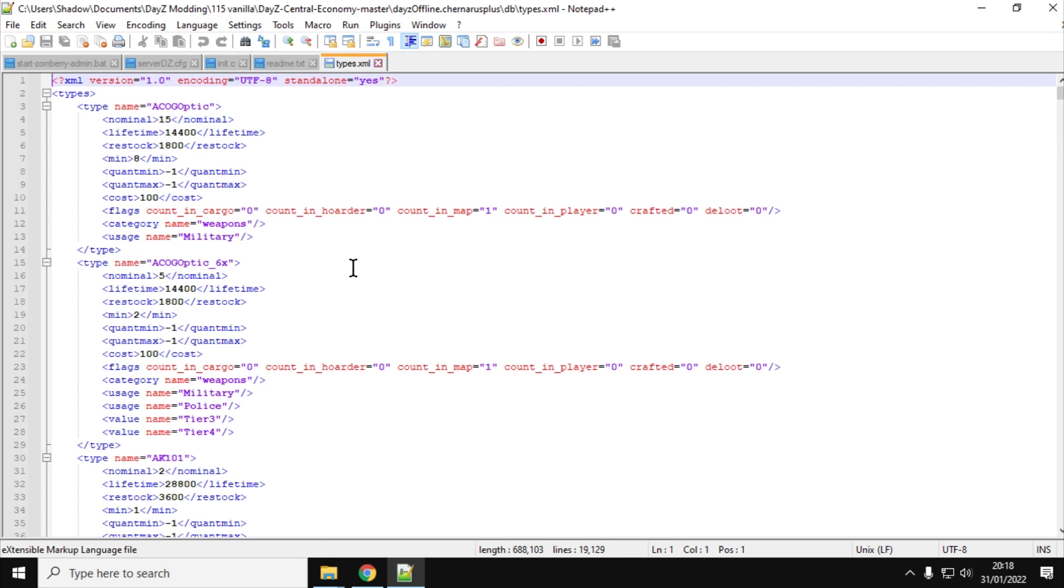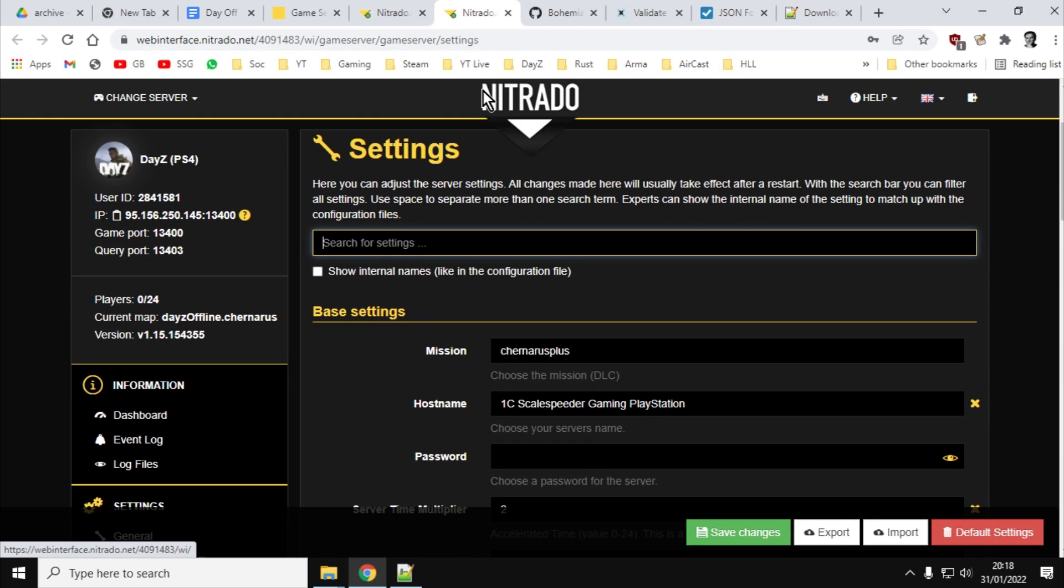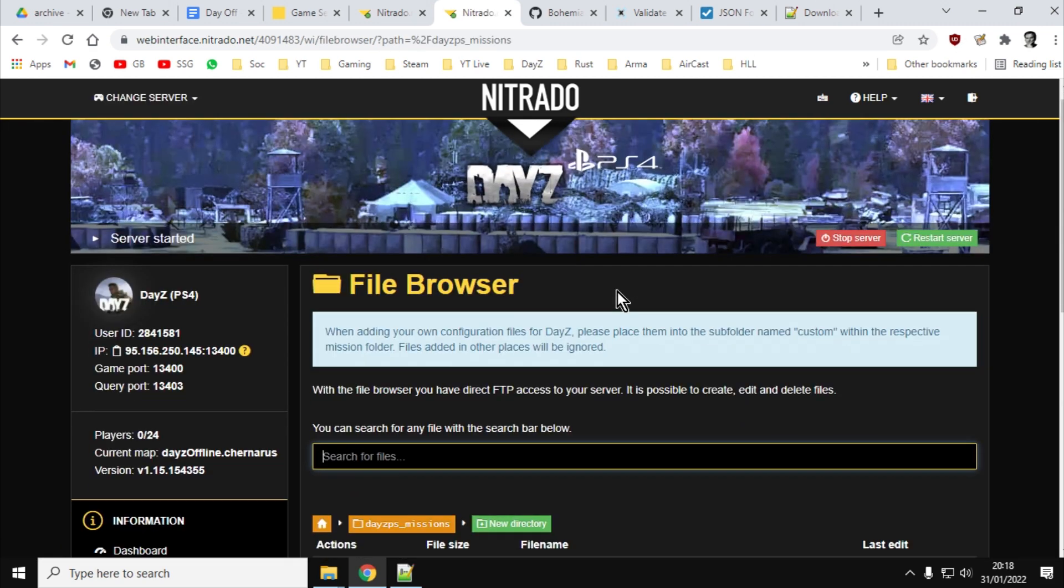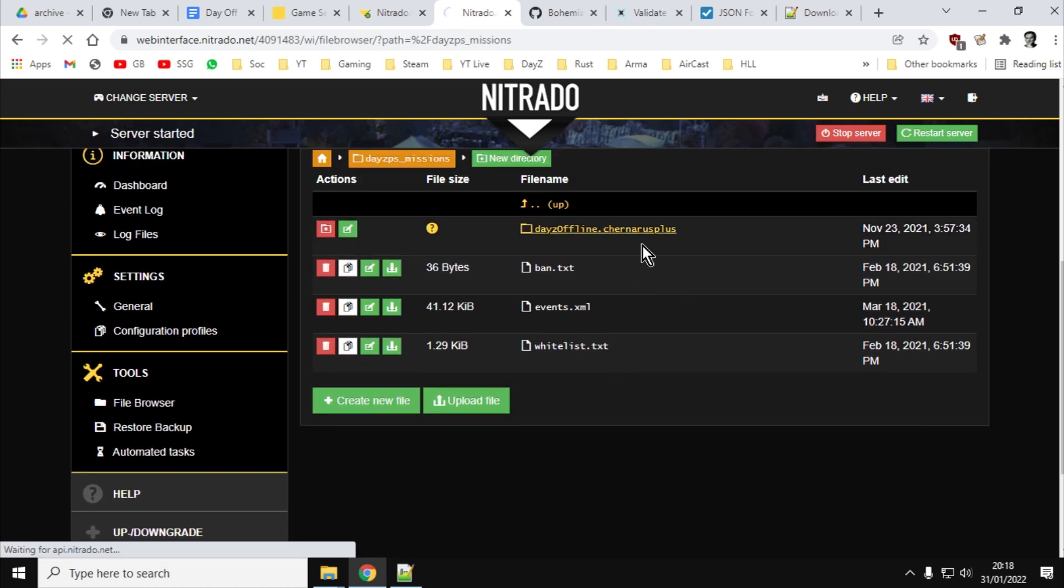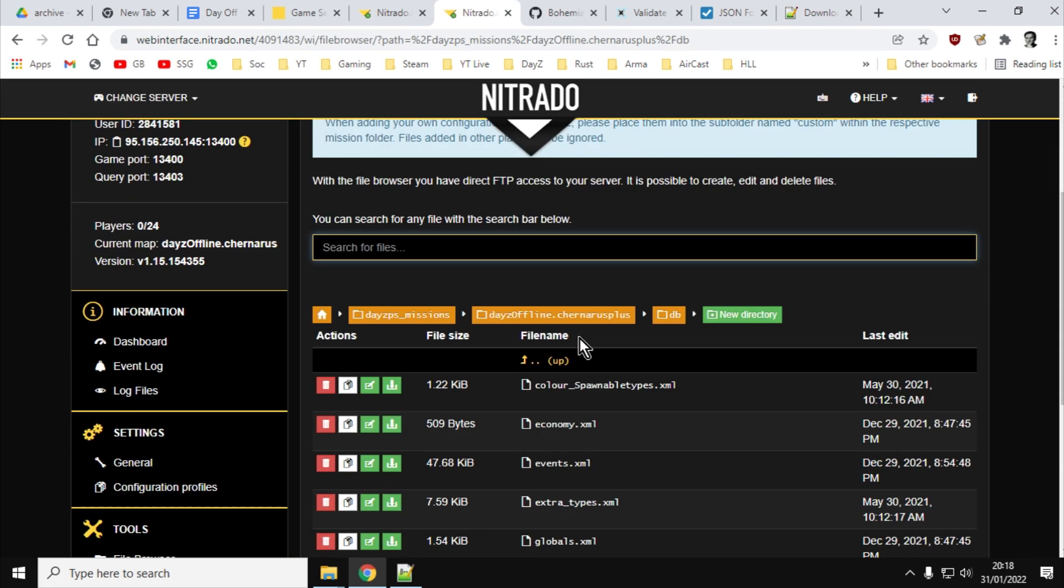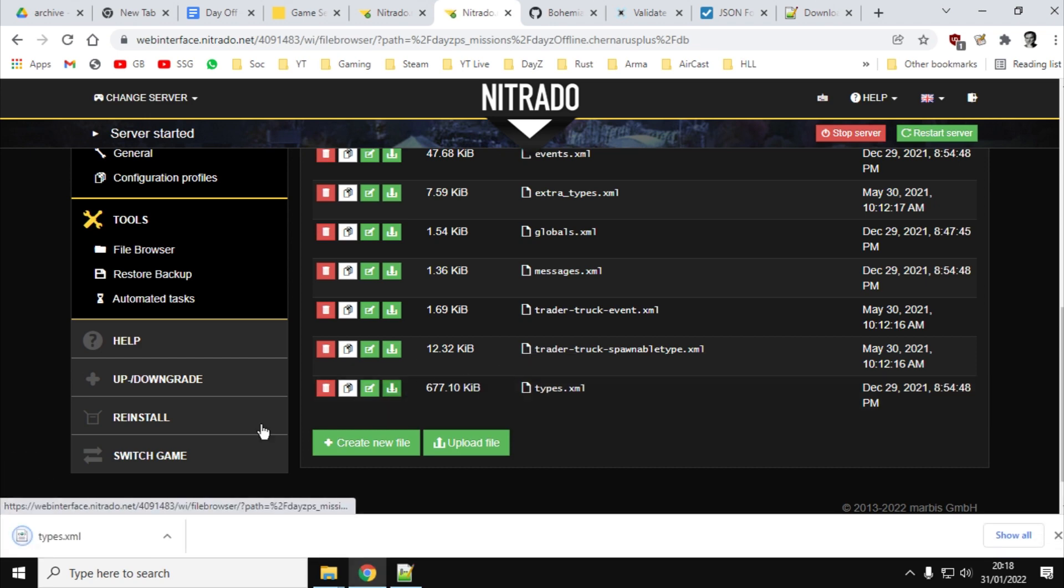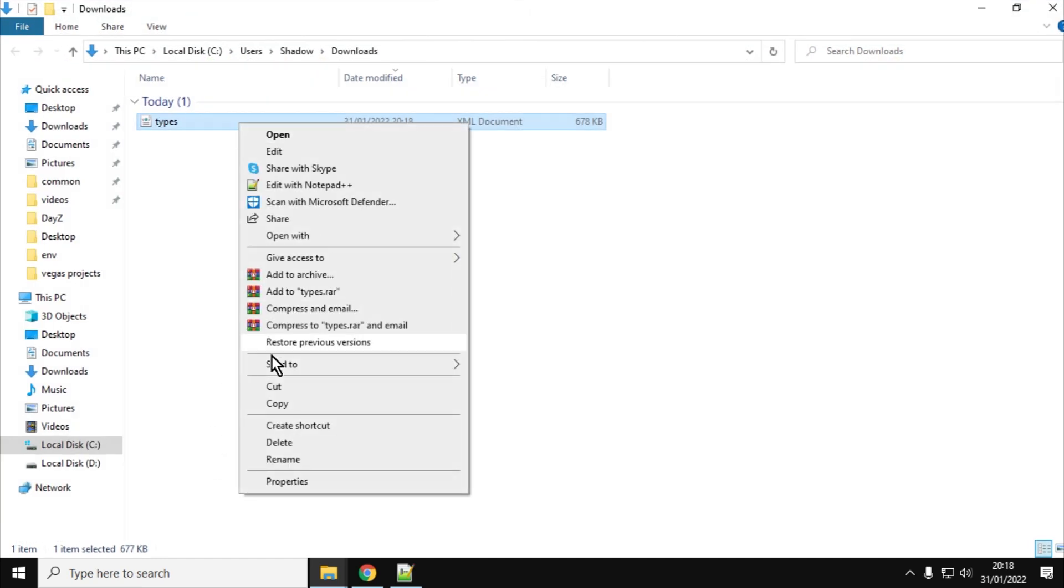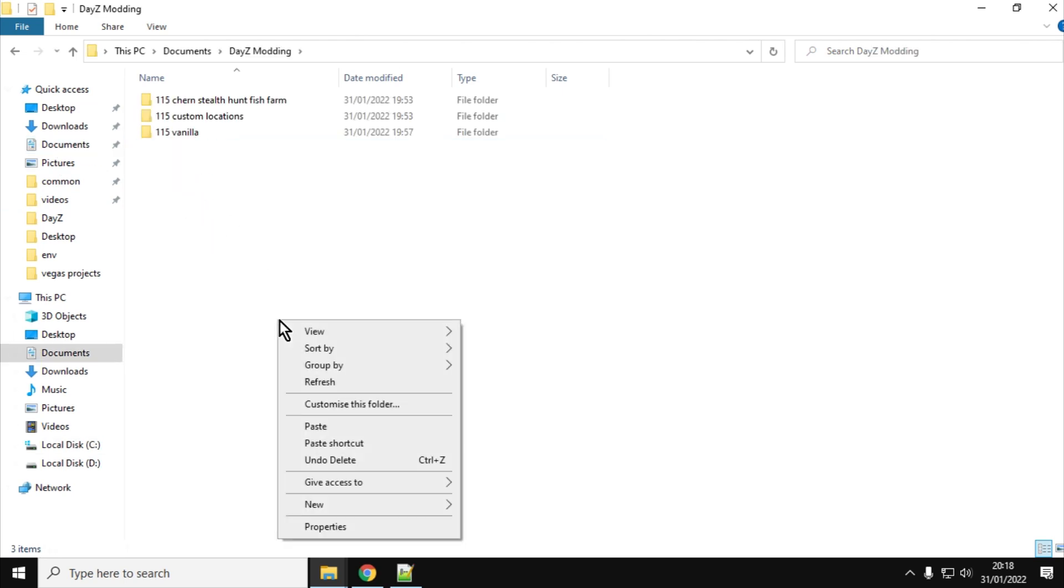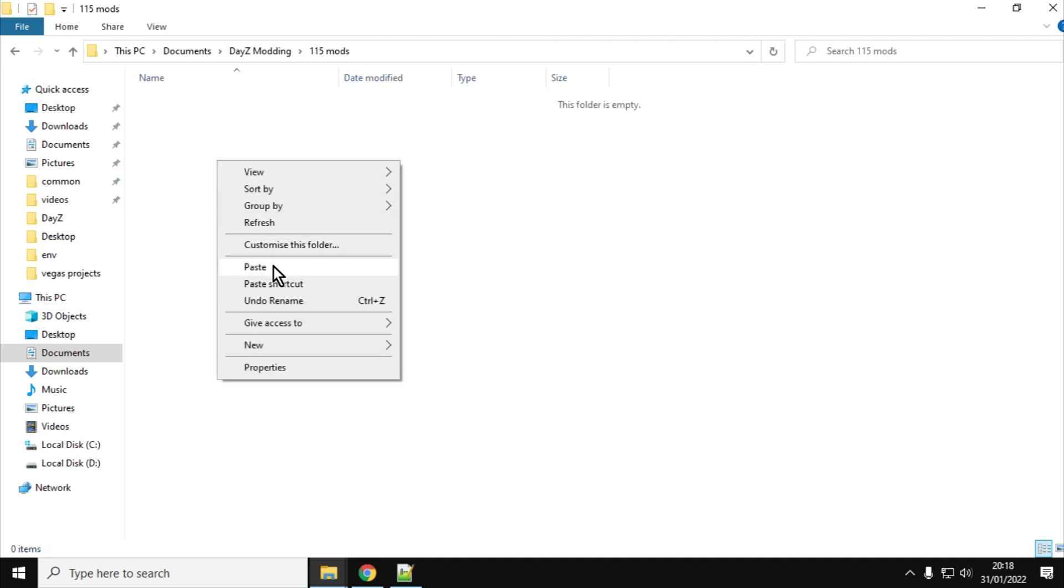Also, when you download your XMLs from your server, so let's say, for example, we go into our file browser like so, and we go into the missions folder, and then we go into Chernarus Plus, and let's say we want to work on the types file. So there's the types one. Say we download that. We've downloaded that. If we look where it is, it'd be in our downloads folder. We don't want to work on that file, we want to copy that out, go back to our DayZ modding, and then we go 1.15 mods, and we will paste that in there.